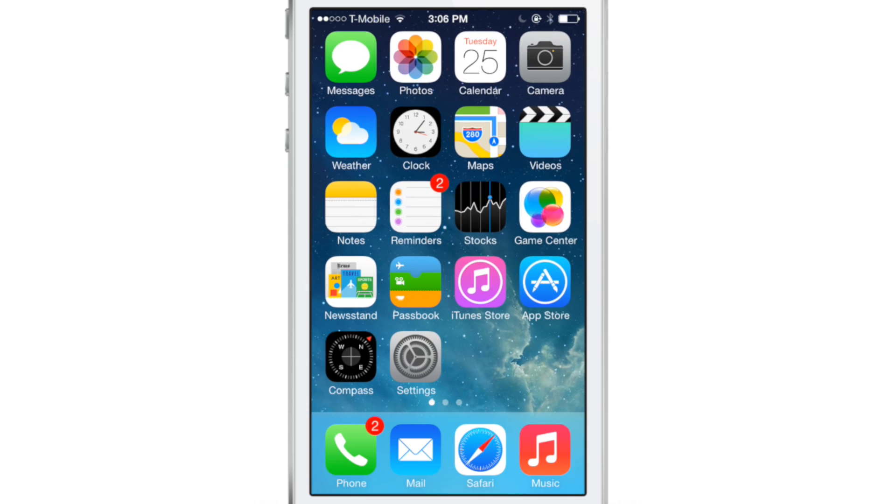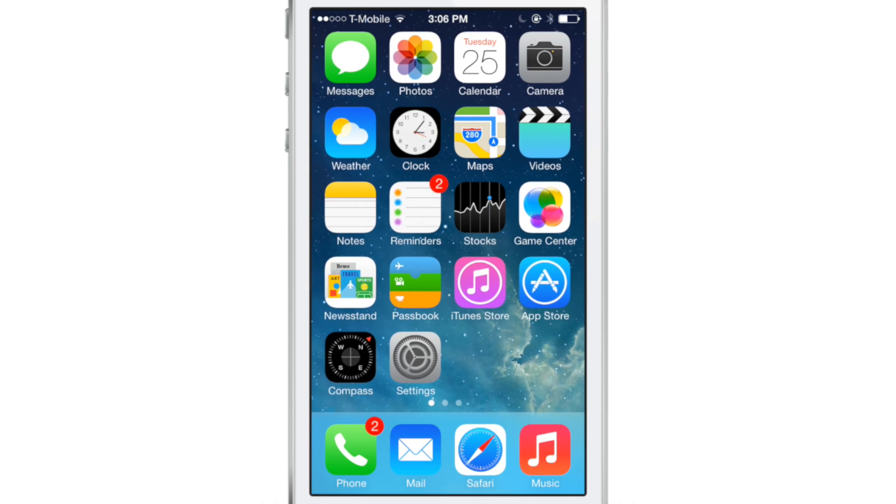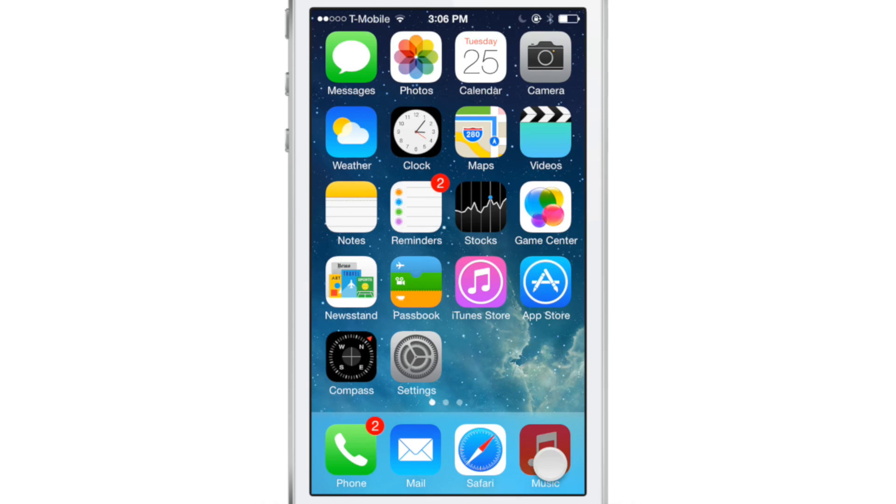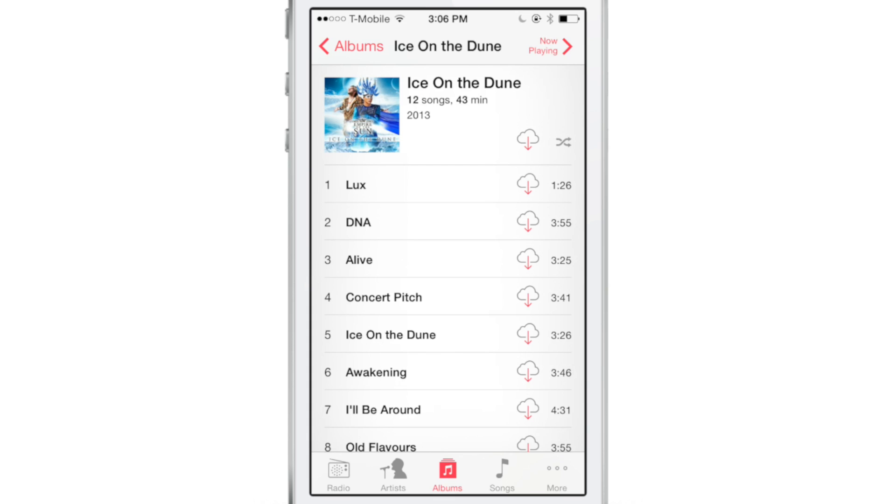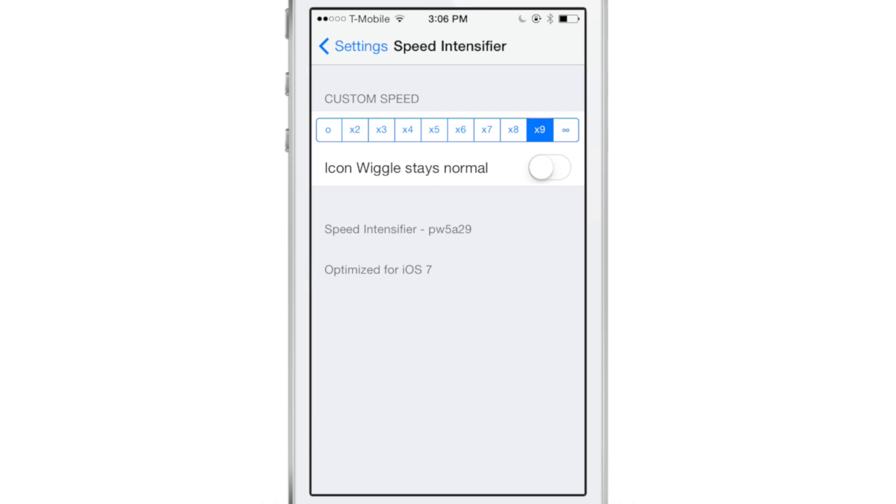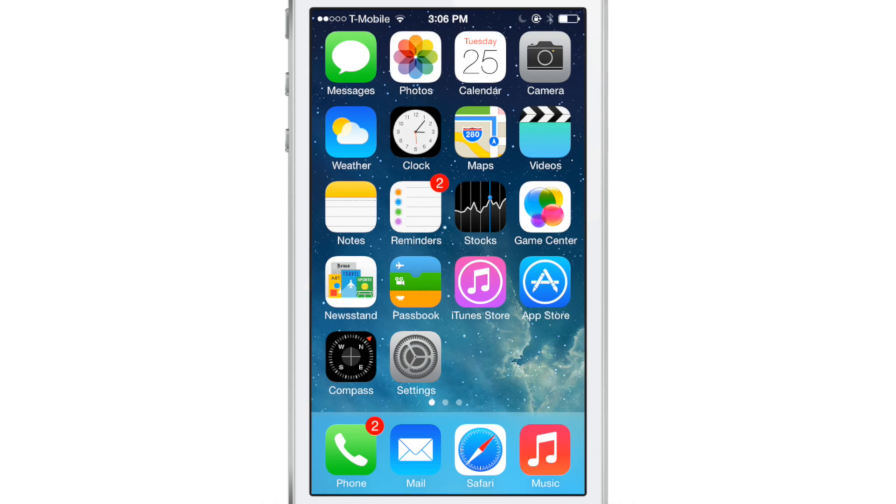Even opening the app switcher, launching an app, or closing an app—various animations in iOS are significantly increased in speed courtesy of this tweak.